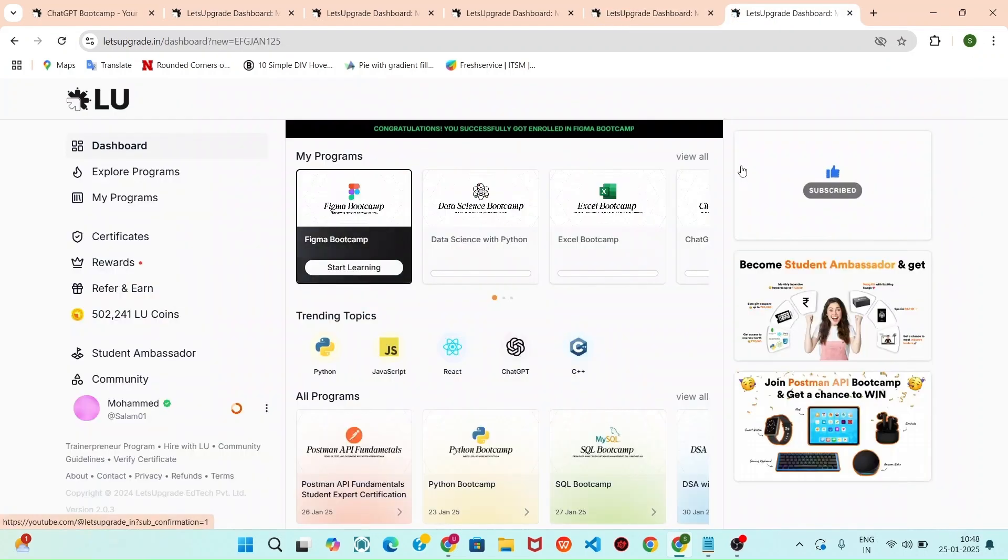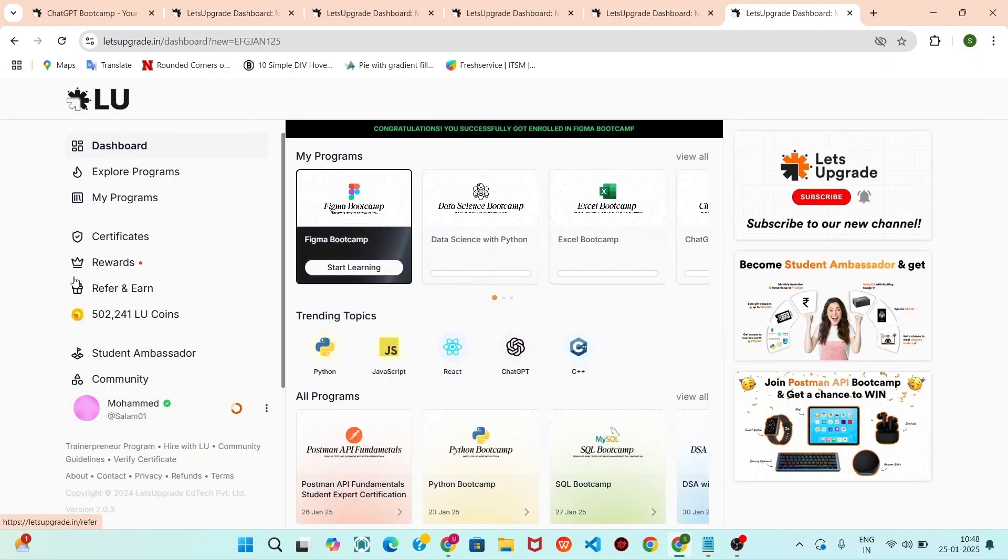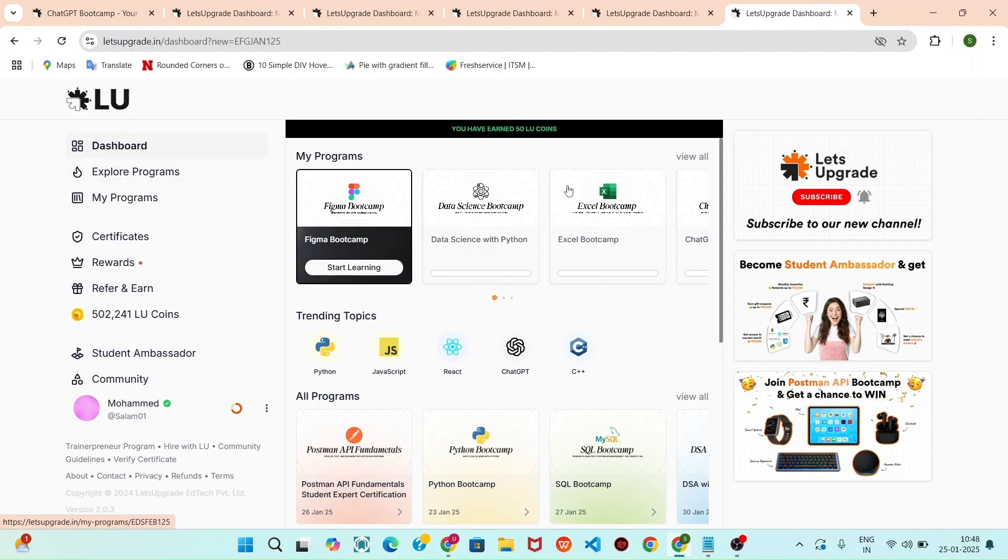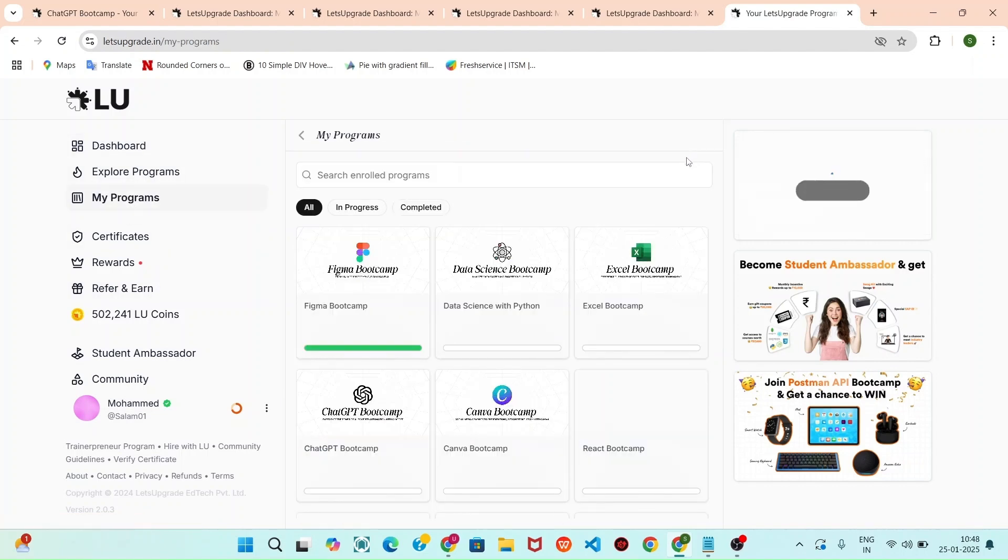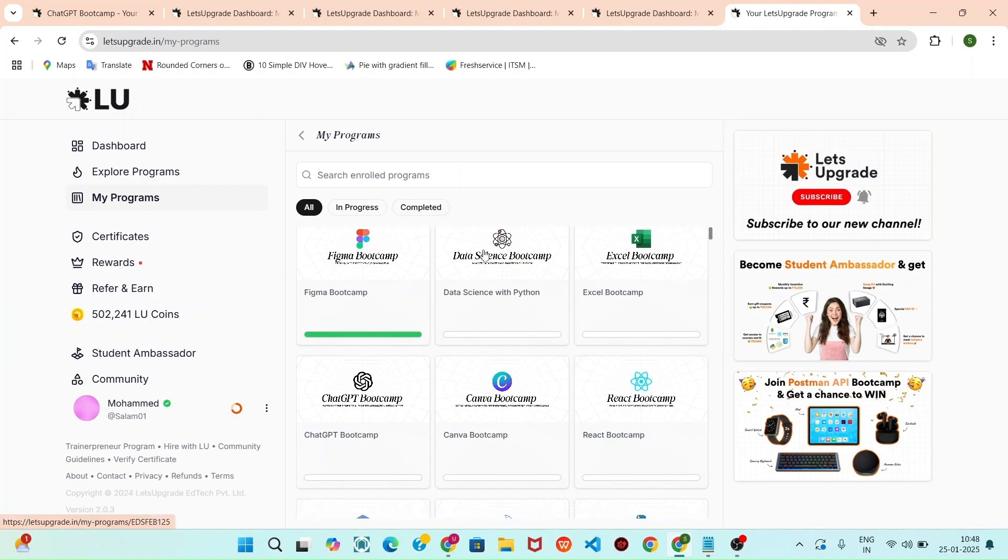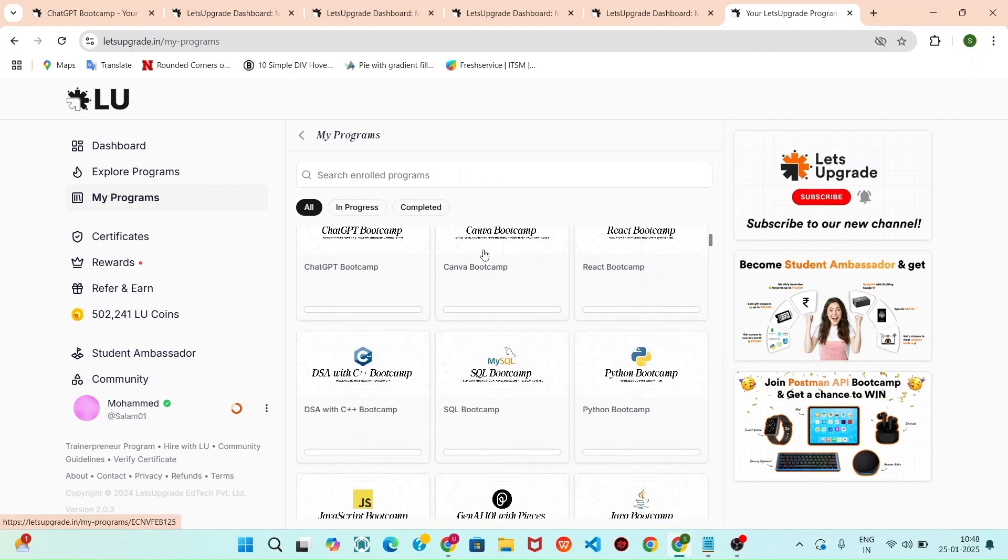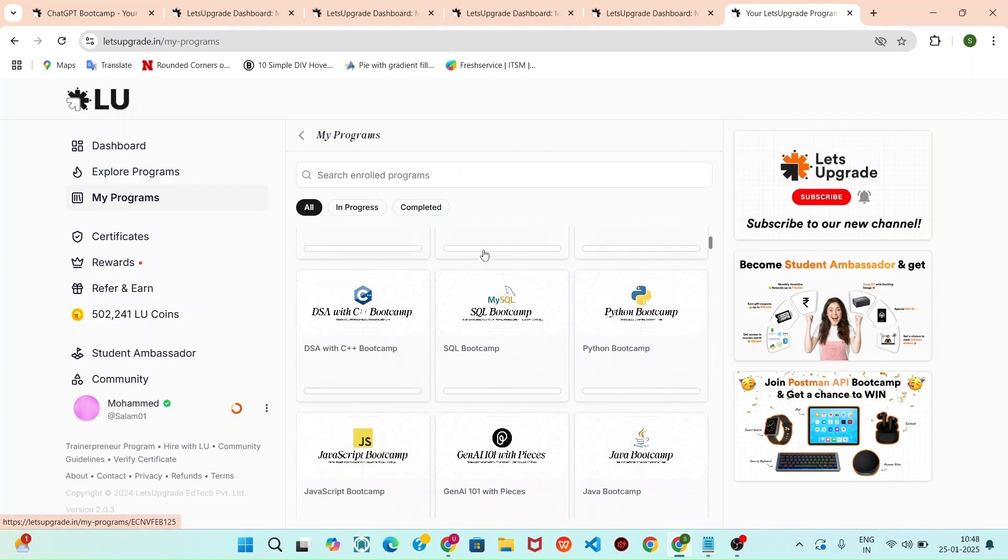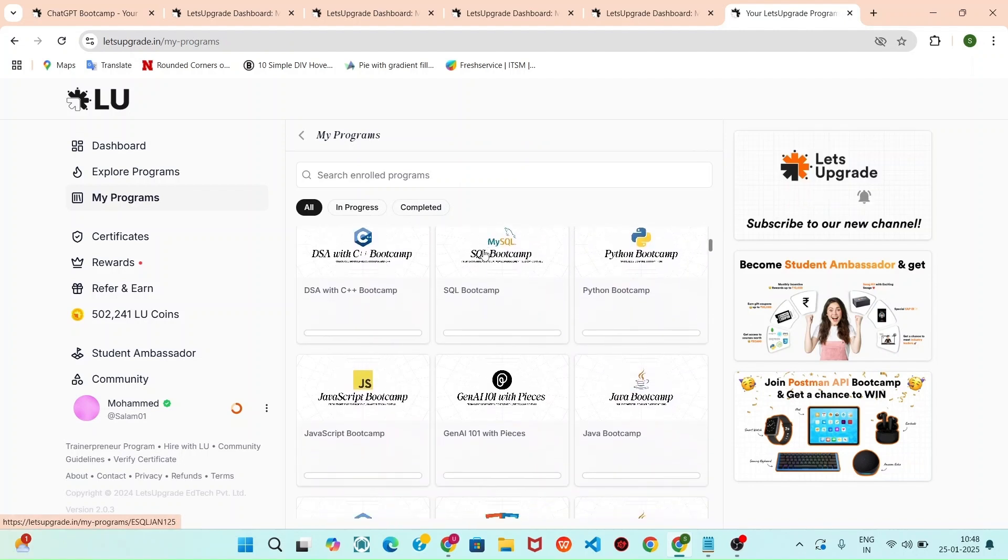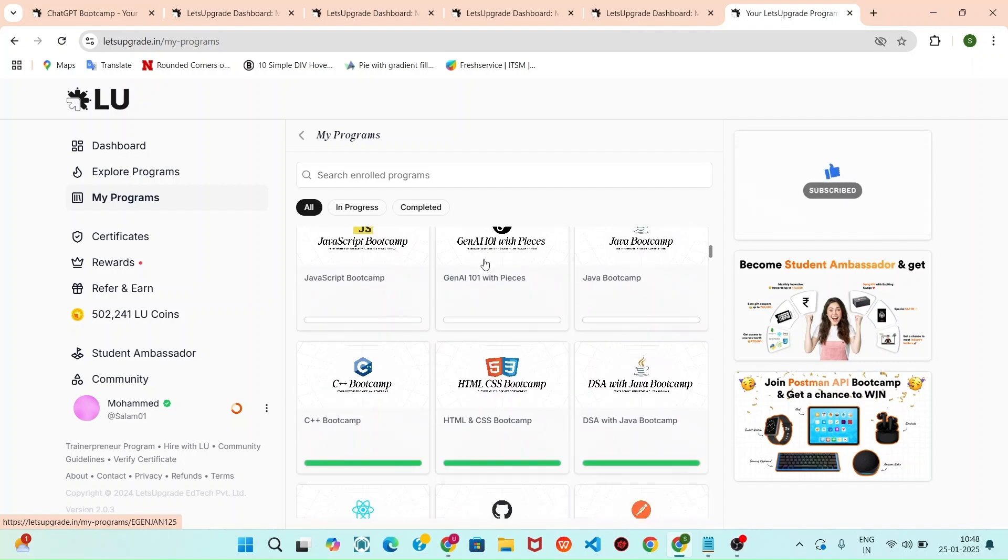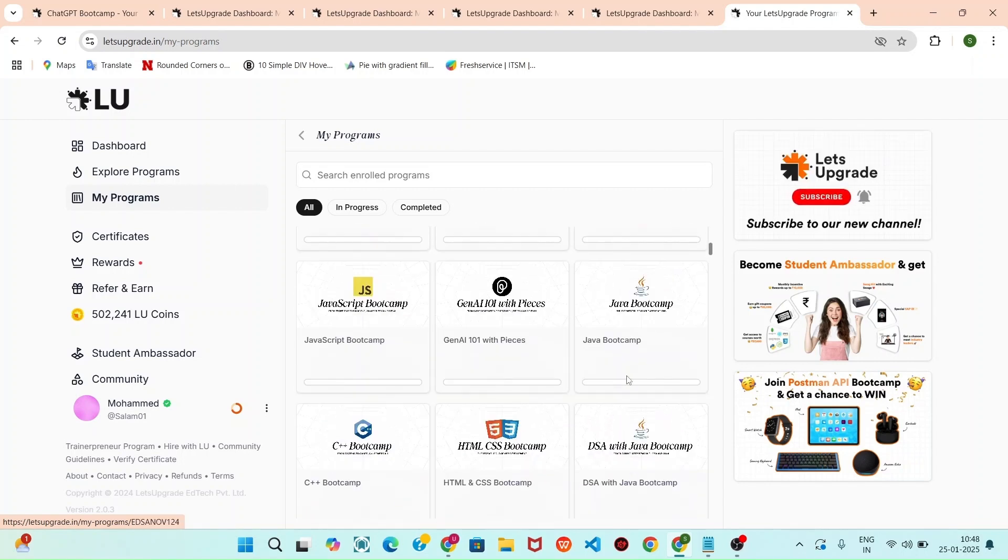Once you register all courses, you can click that My Programs. In that My Programs, you can click that View All. In this, you can scroll down. I registered the HTML and CSS, C++, and Java Bootcamp.